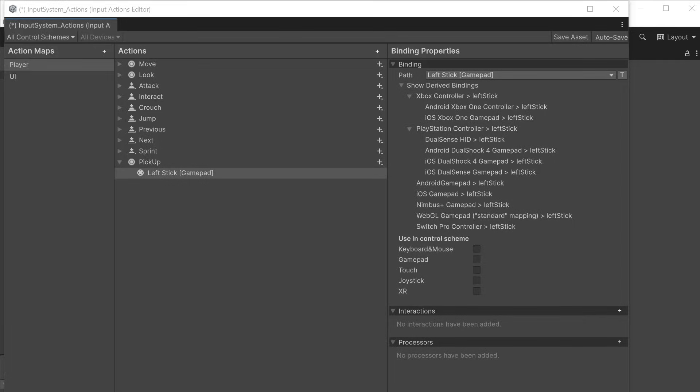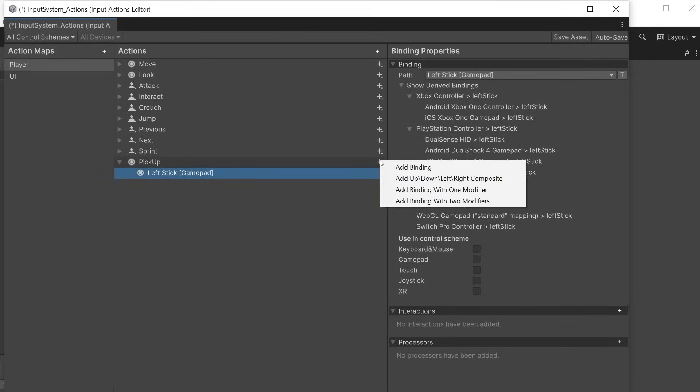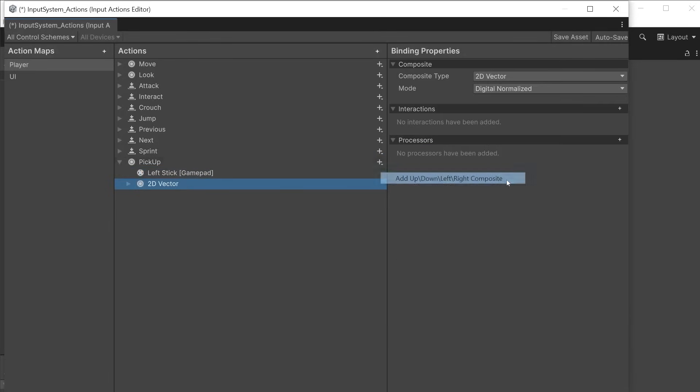You can add extra bindings by clicking the plus icon. For a single input choose add binding. For a composite for example pressing the WASD or arrow keys choose composite up down left right.